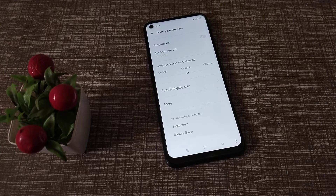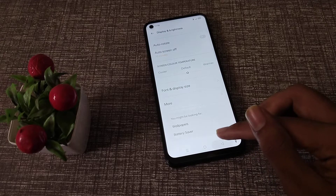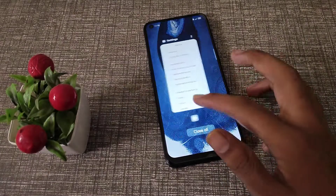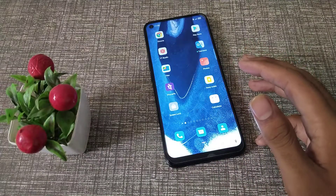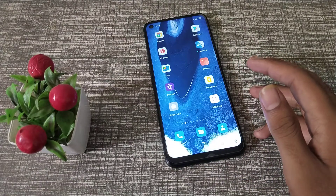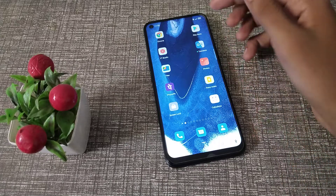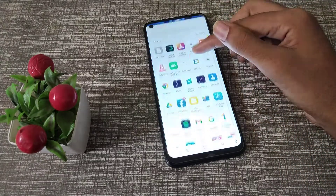Welcome back to the new video friends. Today we are going to talk about font size setting in OPPO phone. In this video we will talk about how to change font display size in OPPO phone.